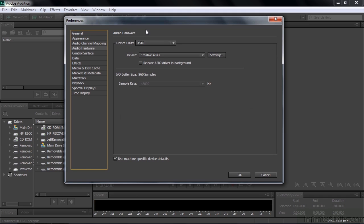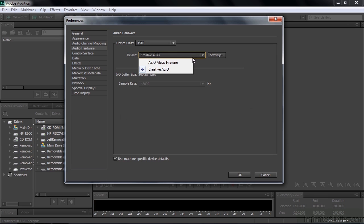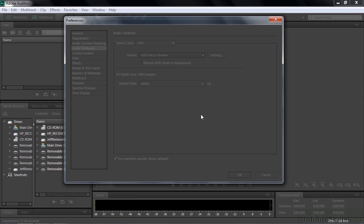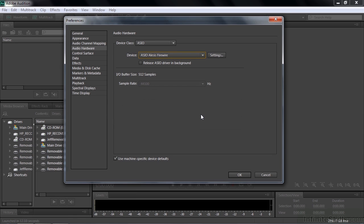That opens up the audio hardware part of the preferences right to it. And now I'm going to change over to the Alesis Firewire. That gives you this little message again. It's going to change your mapping, as they call it. Click, yep, that's fine.